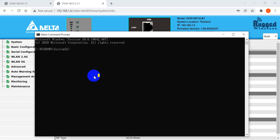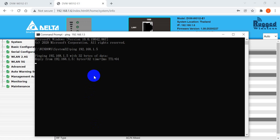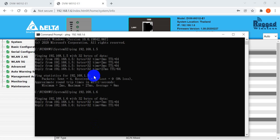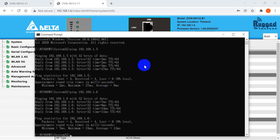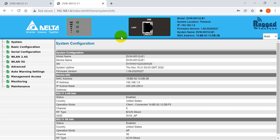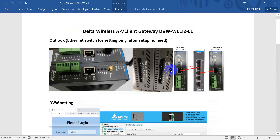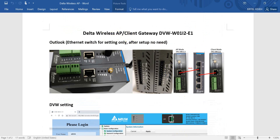Finally, we use the command prompt to ping the device to confirm connectivity. This topic covered how to set up the access point and the client mode on the Delta Wireless Gateway DVW. Thank you.